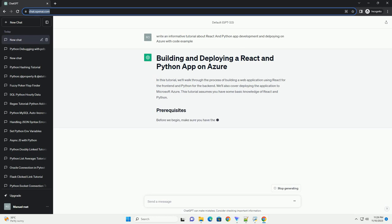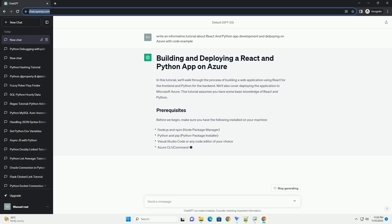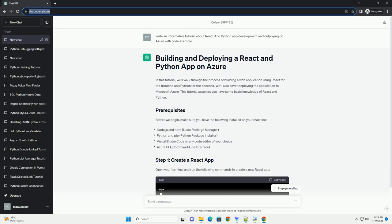Once the app is ready, we'll show you how to deploy it on Microsoft Azure. This tutorial assumes you have some basic knowledge of React and Python.